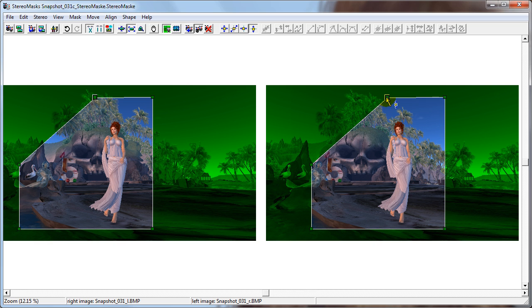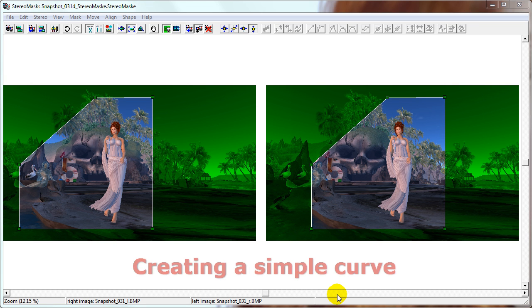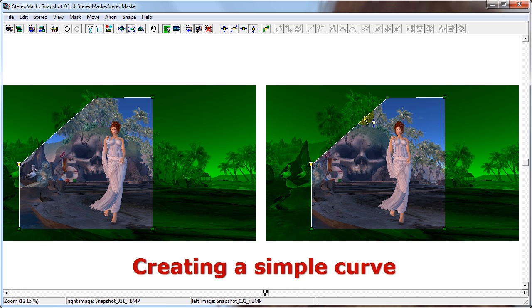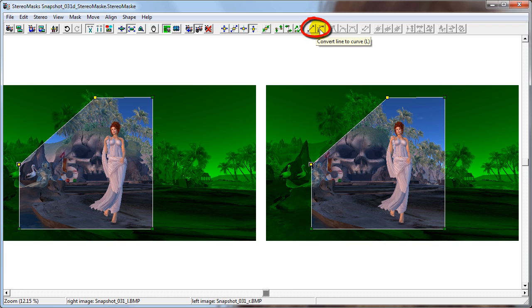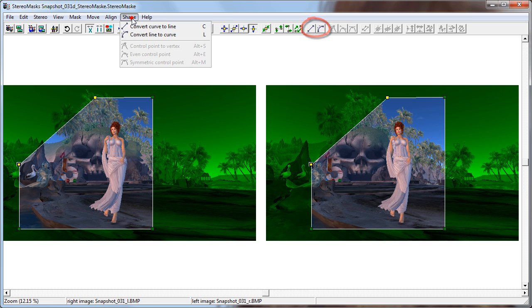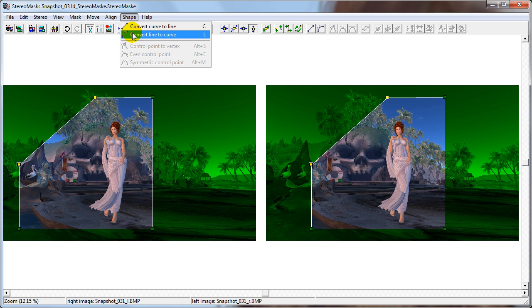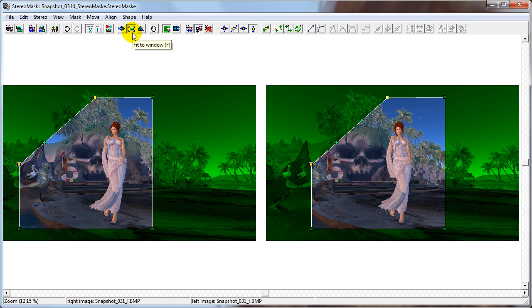We are going to turn this edge into a curve. Let's select the edge by selecting the points on each end. These two buttons change the shape of the edge: Convert Curve to Line, Convert Line to Curve. This functionality is also available in the Shape menu. Let's choose Convert Line to Curve and make sure that we can move around in the XY axis.